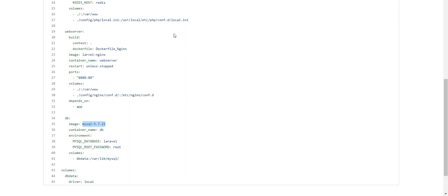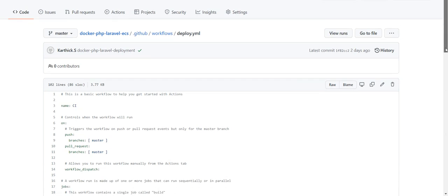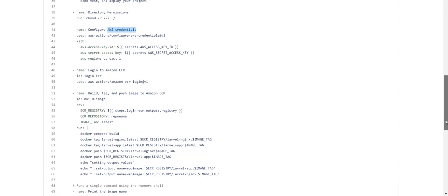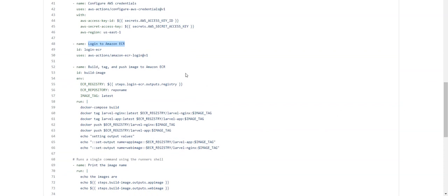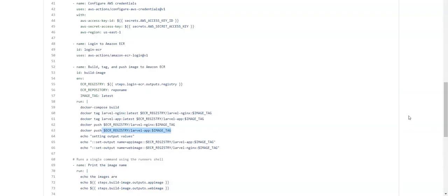I already have my deployment workflow file, deploy.yaml, which is similar to the previous video. It configures AWS credentials using an access key and secret key stored in GitHub Secrets — only store secrets in private repositories. It logs into ECR, then builds, tags, and pushes the images. Unlike the previous video which used 'docker build' for a single image, here I use 'docker compose build'. The images are tagged and pushed to ECR repositories I created: 'laravel-app' and 'laravel-nginx'.